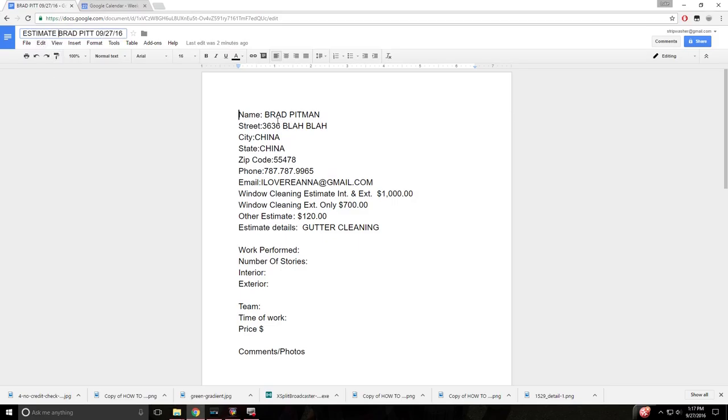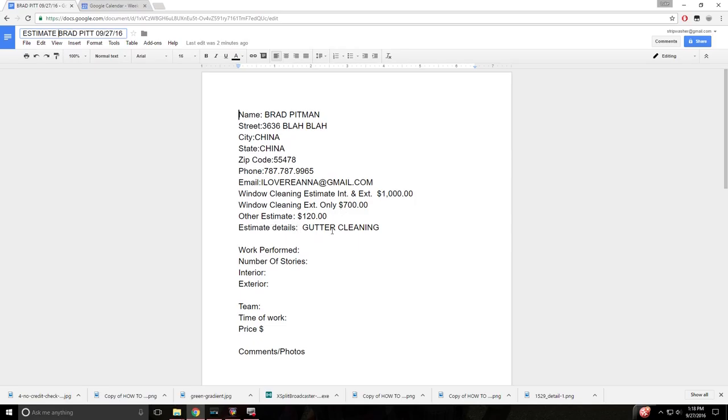Alright, so Brad Pittman, whatever, all of his contact information. It's very important to get the email address. So if you want to do any email campaigning later on, you'll have their email address there. Window cleaning estimate, interior and exterior is $1,000. We take 30% off for exterior only. So he's got $700 here for his exterior only estimate. Other estimates was $120 and that was gutter cleaning.